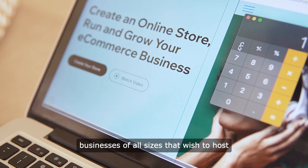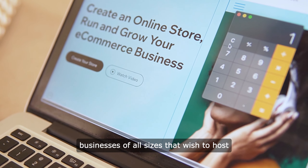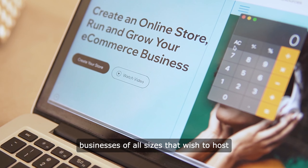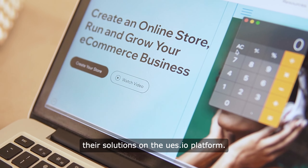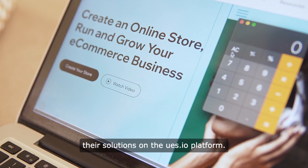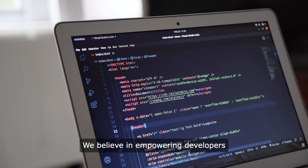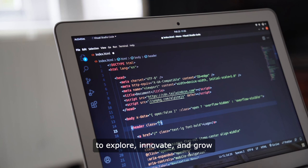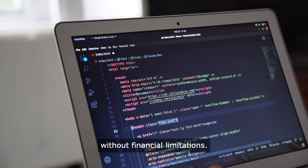Accommodating businesses of all sizes that wish to host their solutions on the USEO platform. We believe in empowering developers to explore, innovate, and grow without financial limitations.